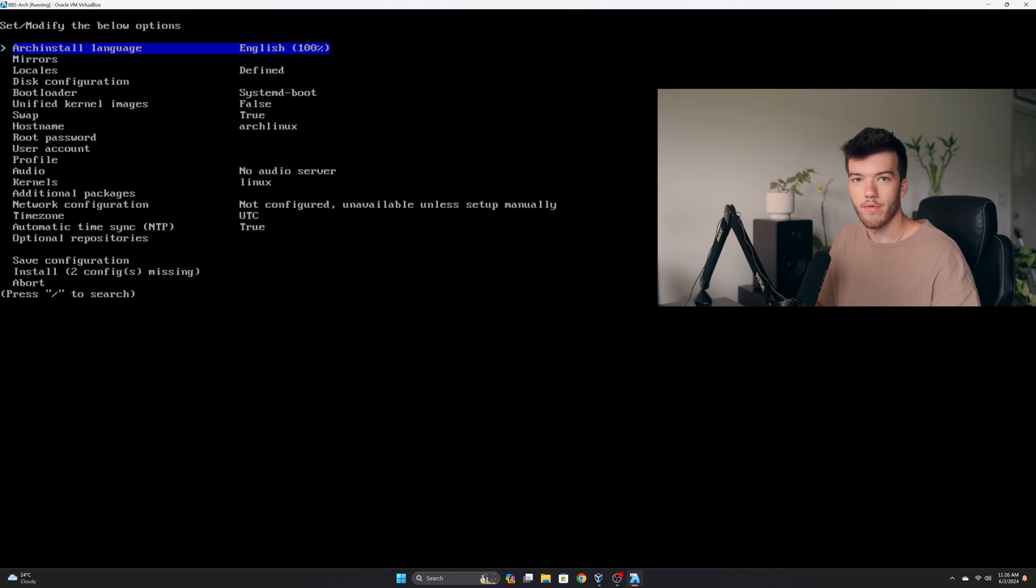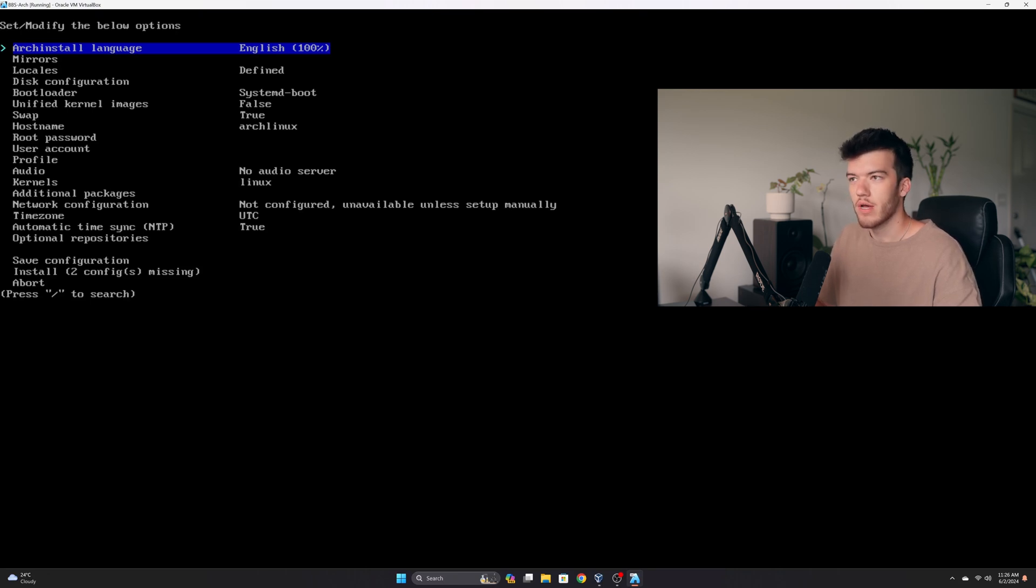What we'll do is run this newer tool called Arch install. I remember back in the days when Arch install wasn't a thing and I found other scripts to do this, but Arch install is the official way. So type Arch install and here we go. This is the easy way to install Arch Linux.